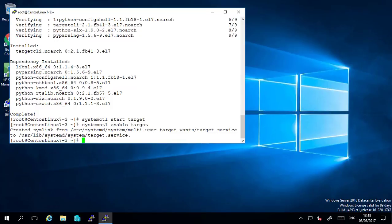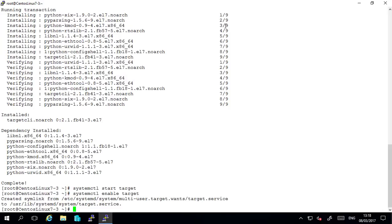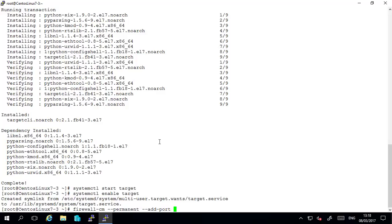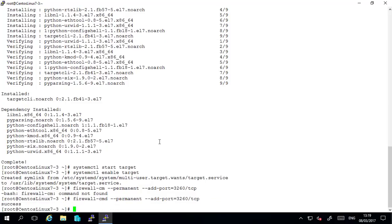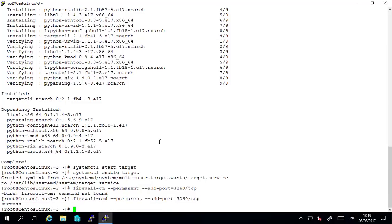I'll increase the size of my CLI window so it's a bit more clear. Next we need to open up a firewall exception for port 3260 TCP and we'll do that using the firewall cmd command. Okay I've got an error here it's supposed to be firewall cmd. Okay that's accepted.